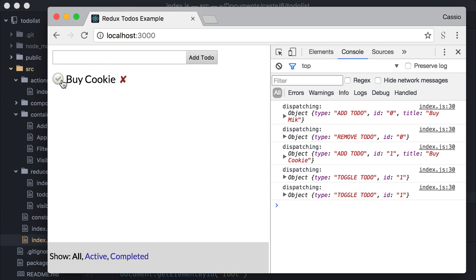Cool! We just inject custom code in the middle of the dispatch process using applyMiddleware. Okay, this was a first good example on how to create your custom middlewares. There are already lots of cool and complete logger middlewares available on GitHub.